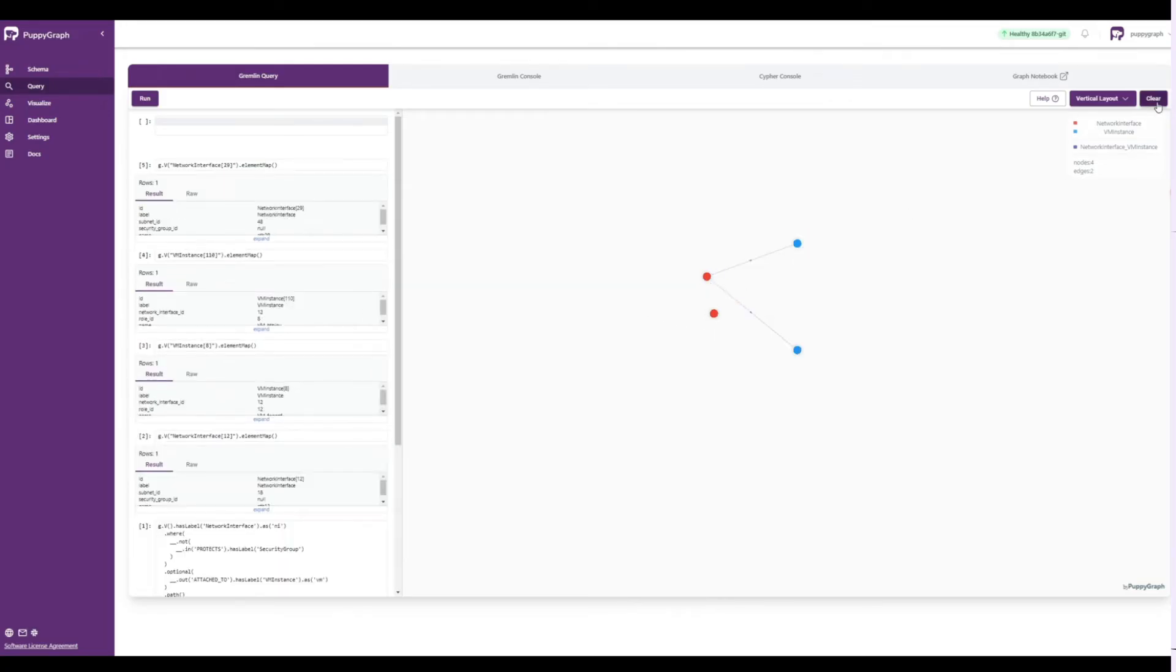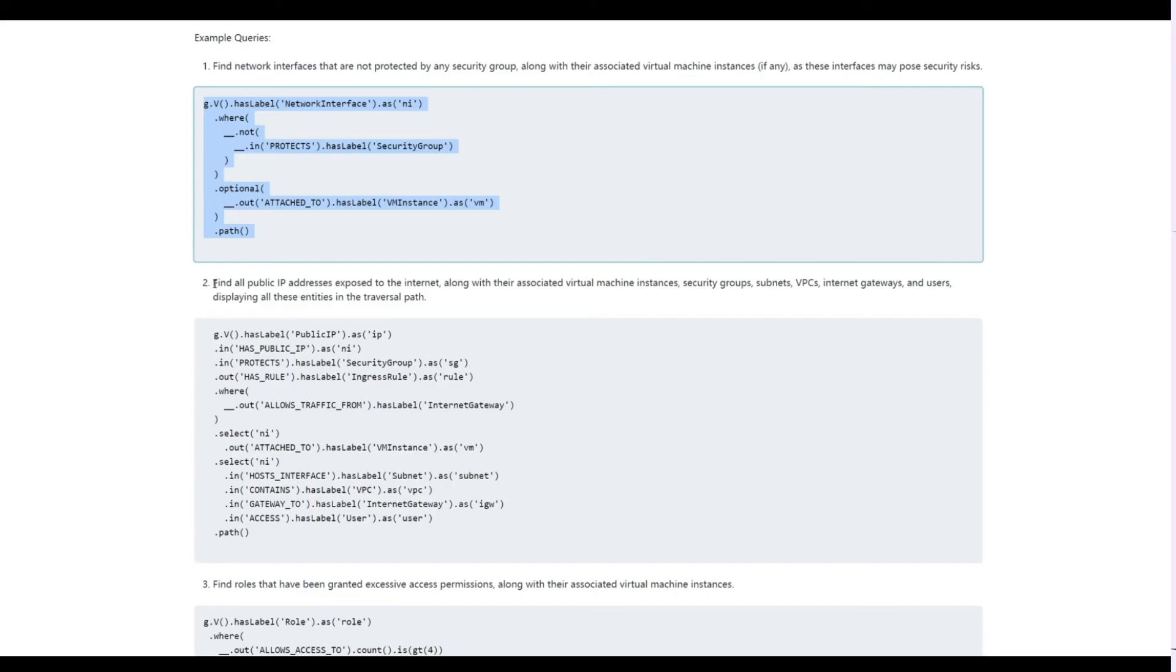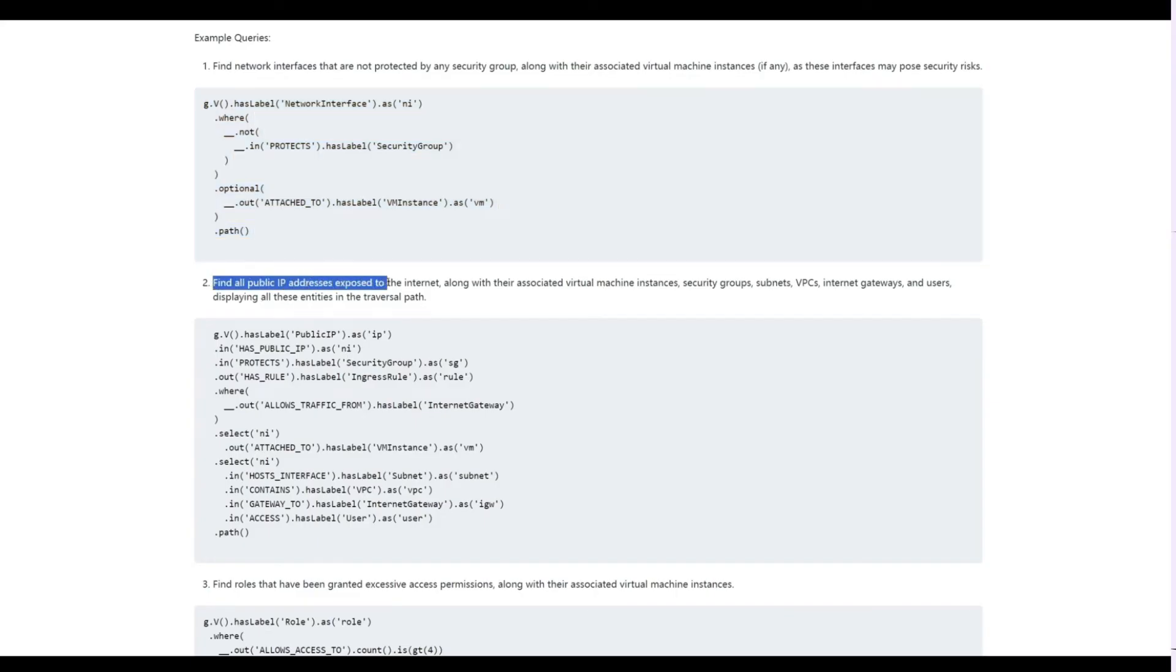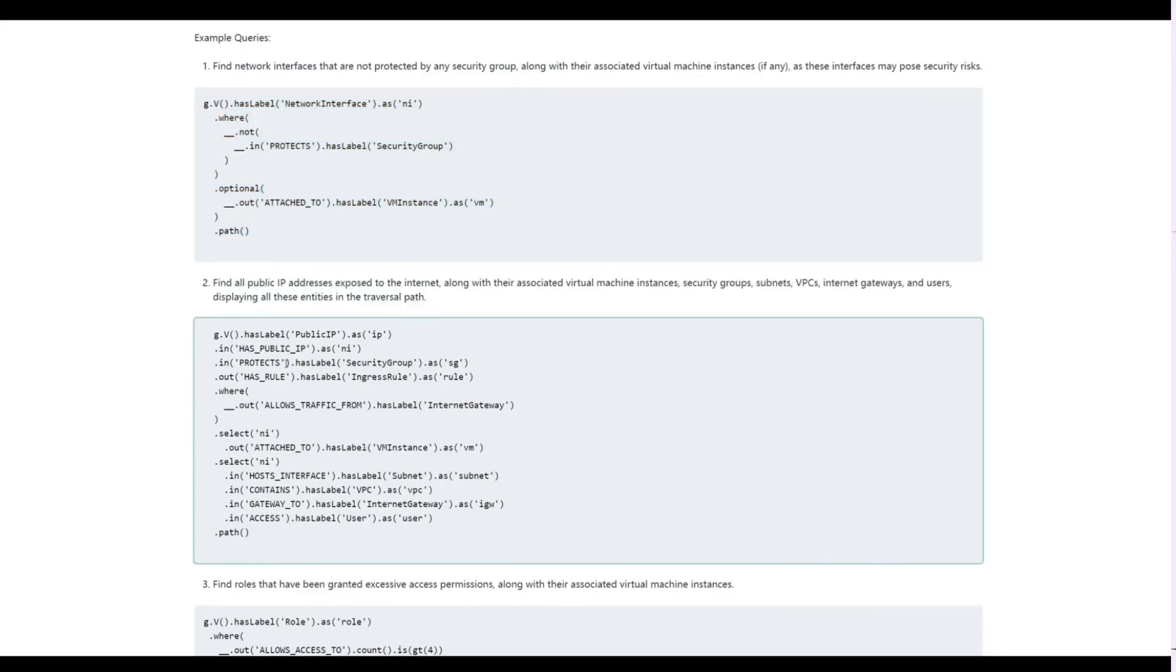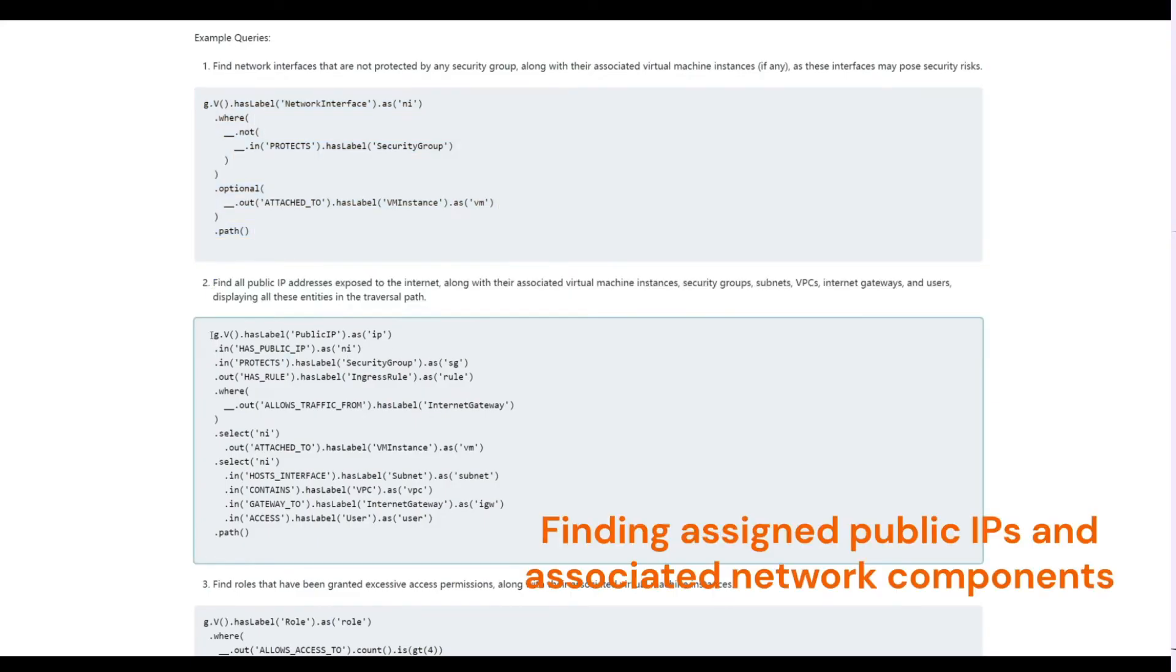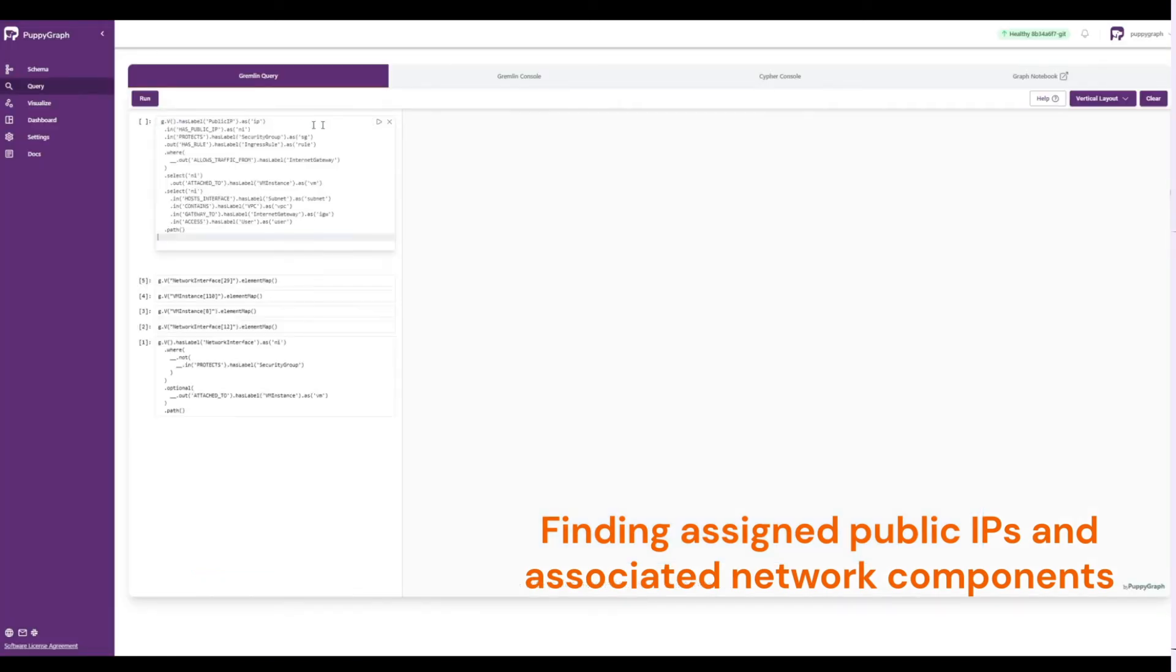Let's clear this result and try another query. Next, we'll run a query that will find all public IP addresses exposed to the internet along with any associated VM instance,